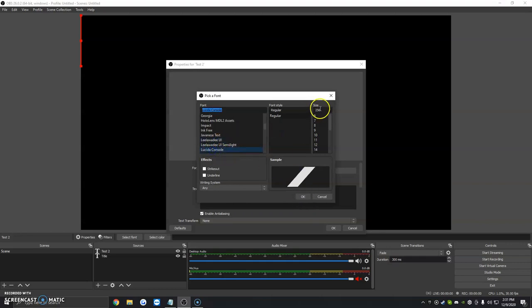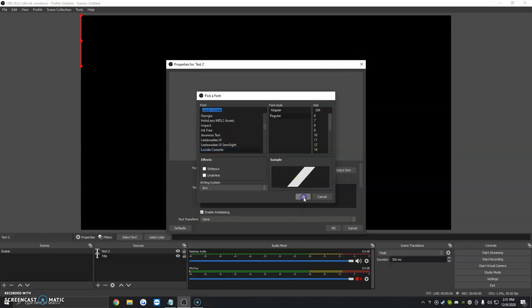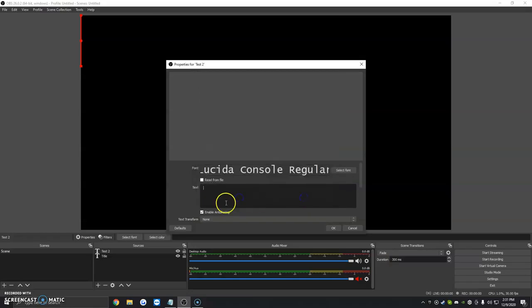We're going to change the size and the font style. We're going to click OK, and here where it says text, this is going to be what we're going to show up on OBS, or what's going to show up on OBS.